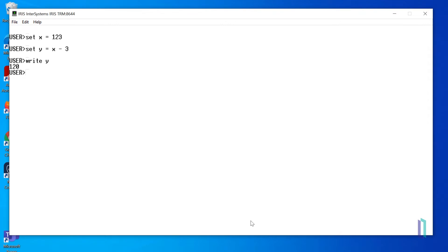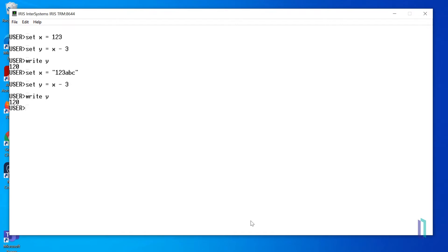Now, let's set x equal to a string that includes numbers and letters, 123ABC, and repeat the same process. When we write y again, we can see that the string 123ABC was evaluated as the number 123.